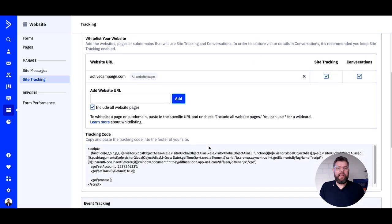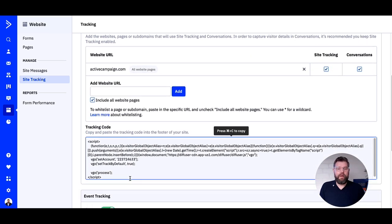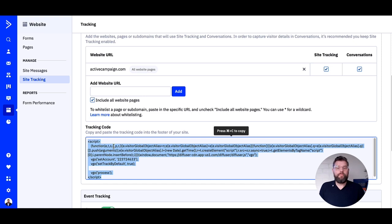Copy the tracking code and paste it into the footer of your website. Note: if you're using WordPress, you can download the ActiveCampaign plugin and enable site tracking there. Your contacts will start being tracked when a cookie is added — this is done in ActiveCampaign when they complete an ActiveCampaign form or click a link in an ActiveCampaign campaign.